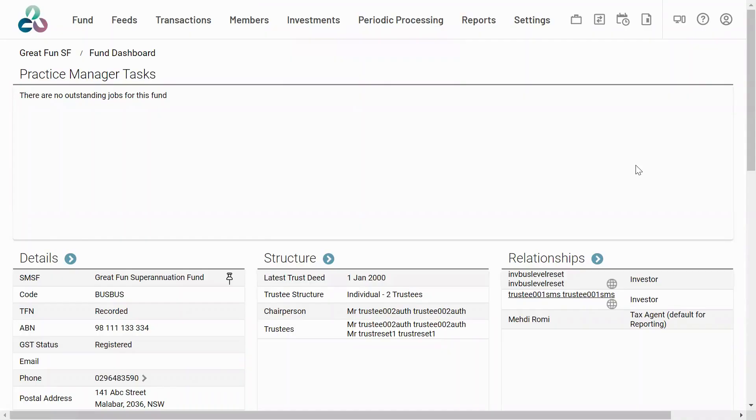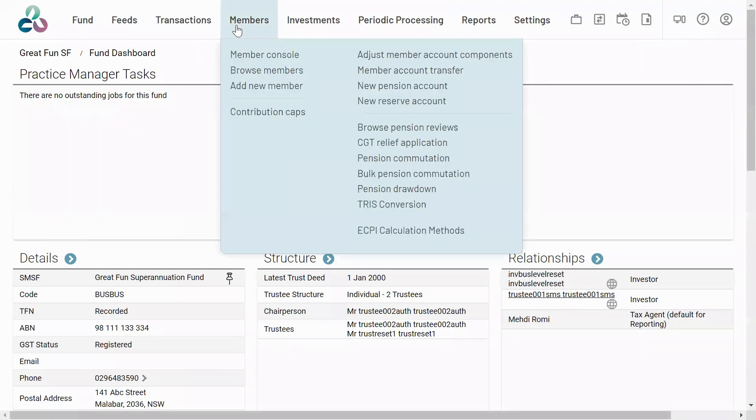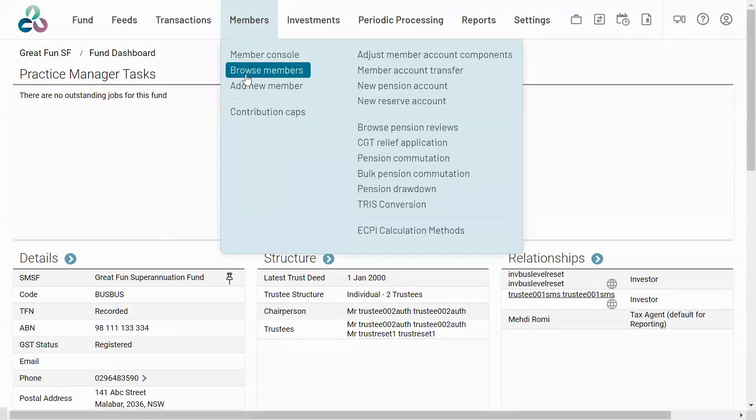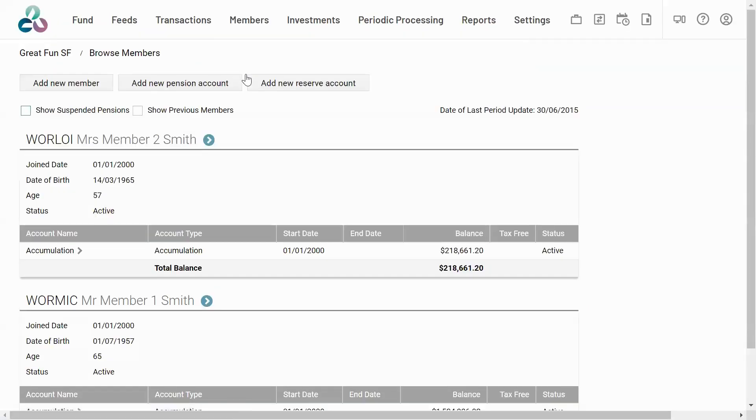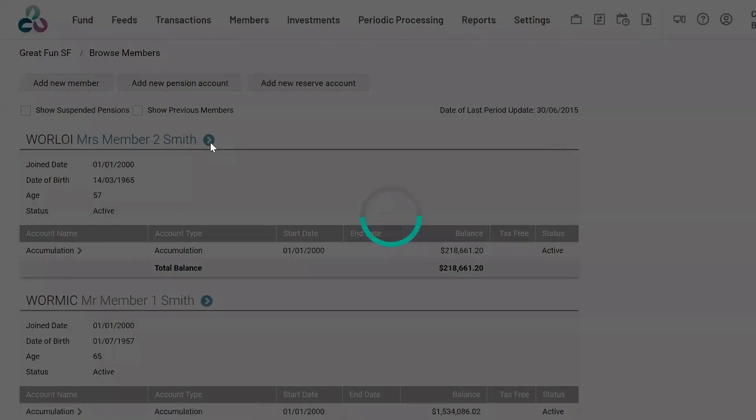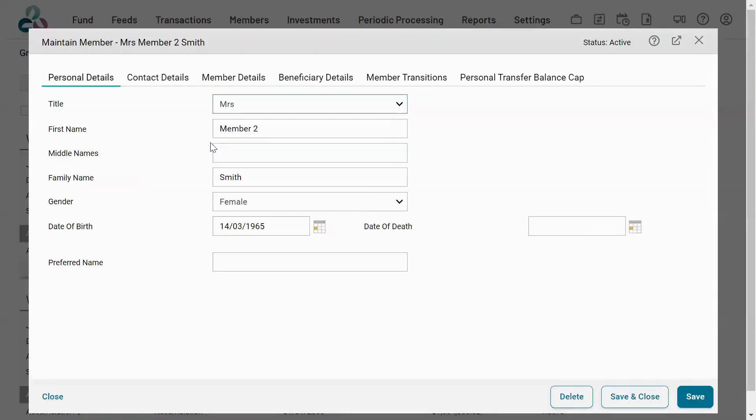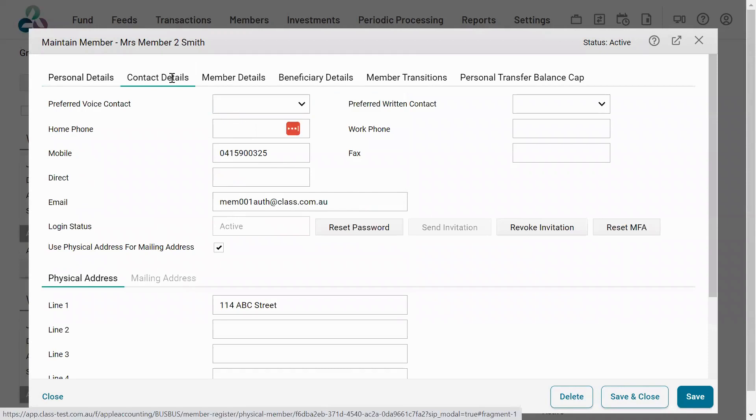To reset MFA for a member or beneficiary, navigate to the member or beneficiary tab, select browse member and select the member. Go to the contact details tab. From here, if you have sent the invitation to client view, you will see the ability to reset MFA for that member or beneficiary.